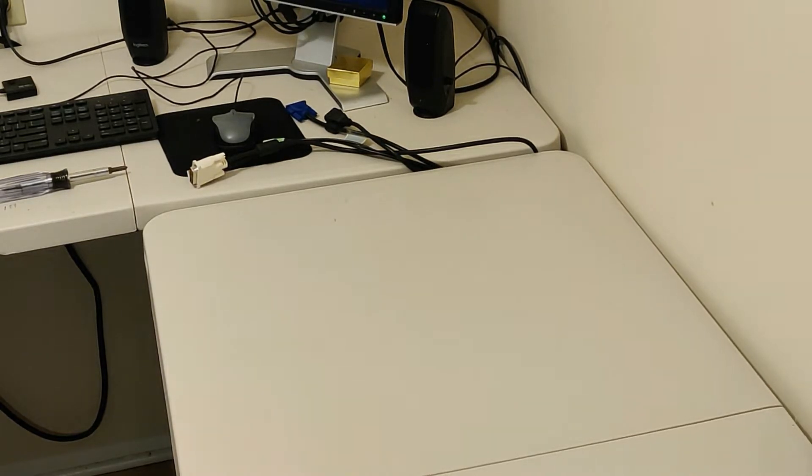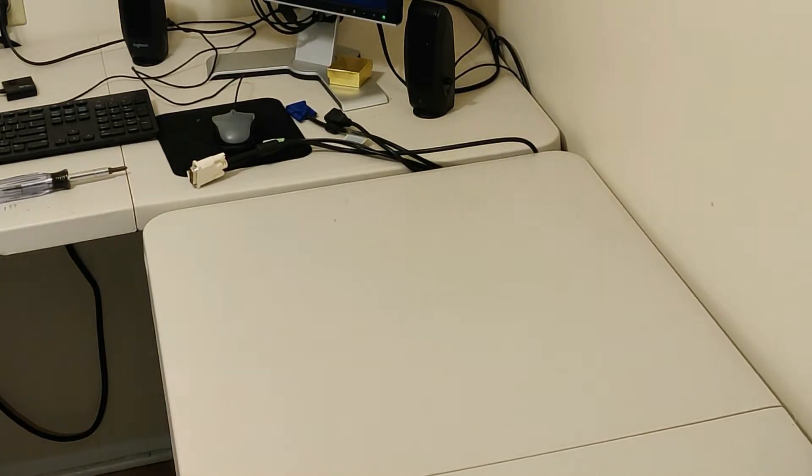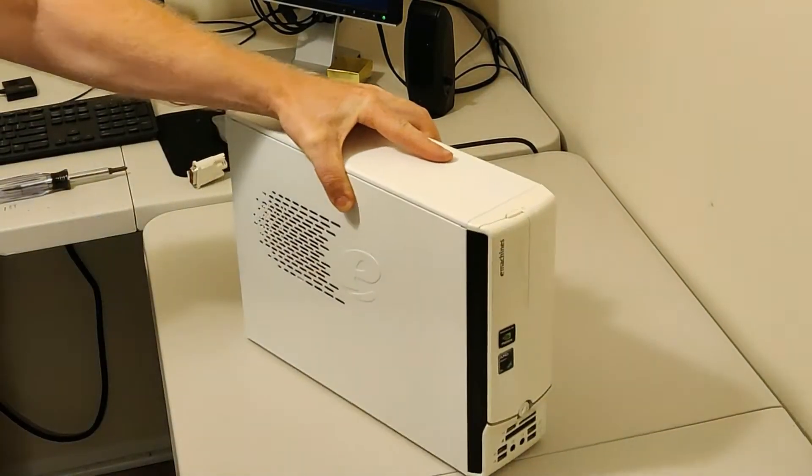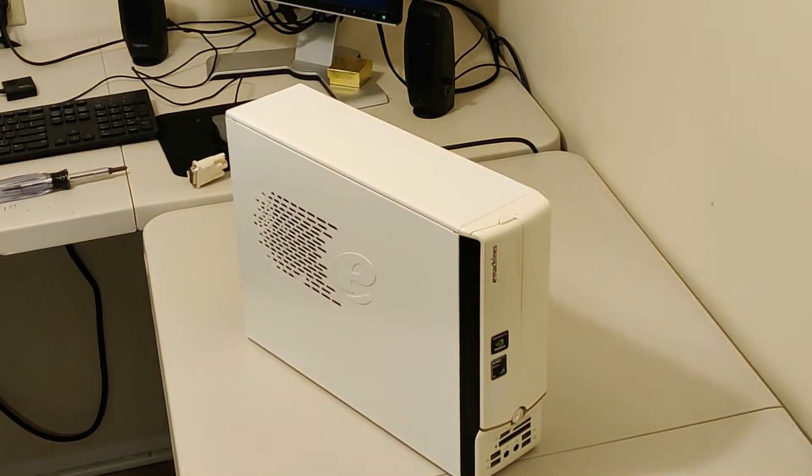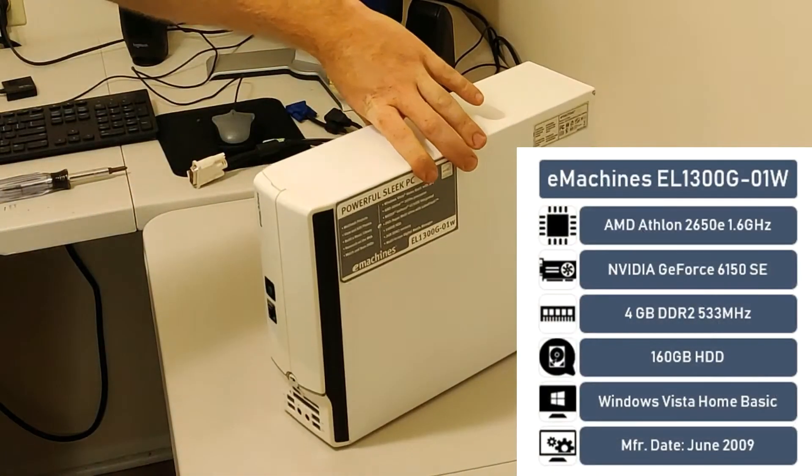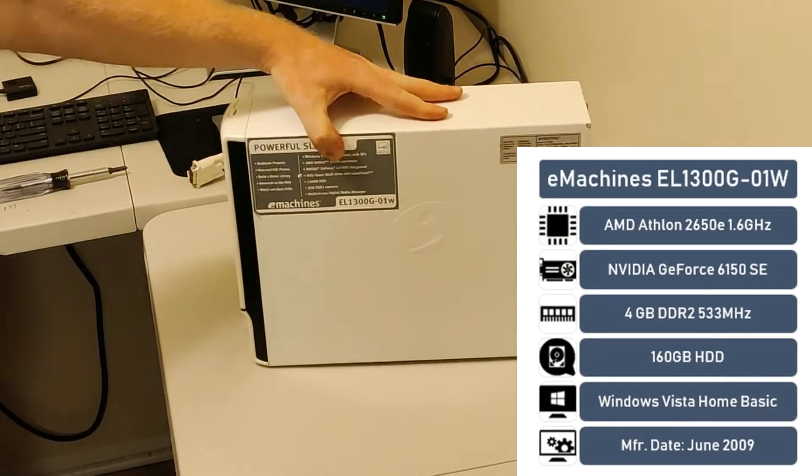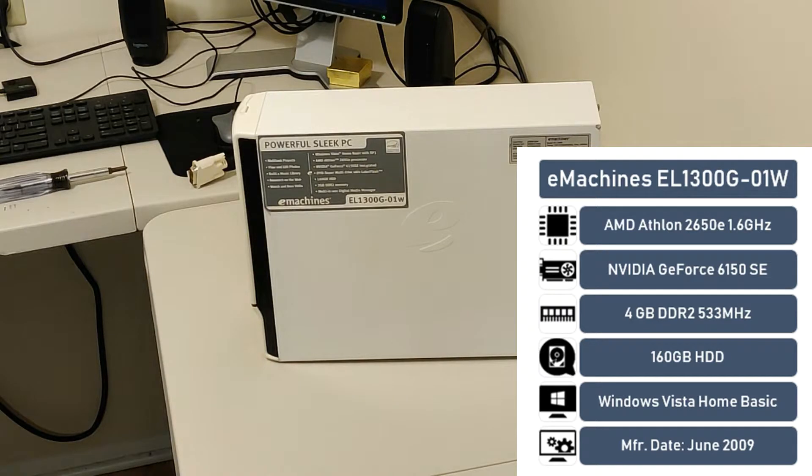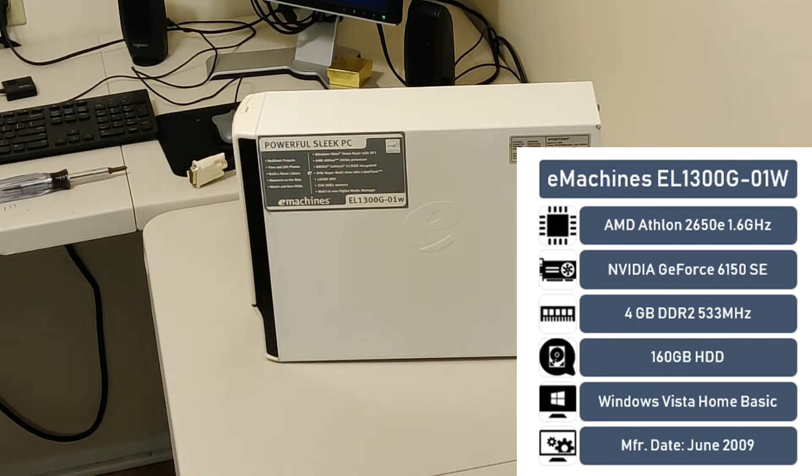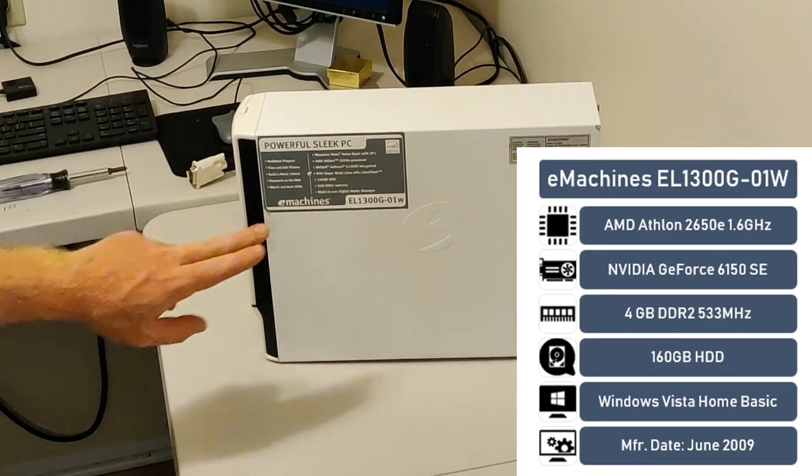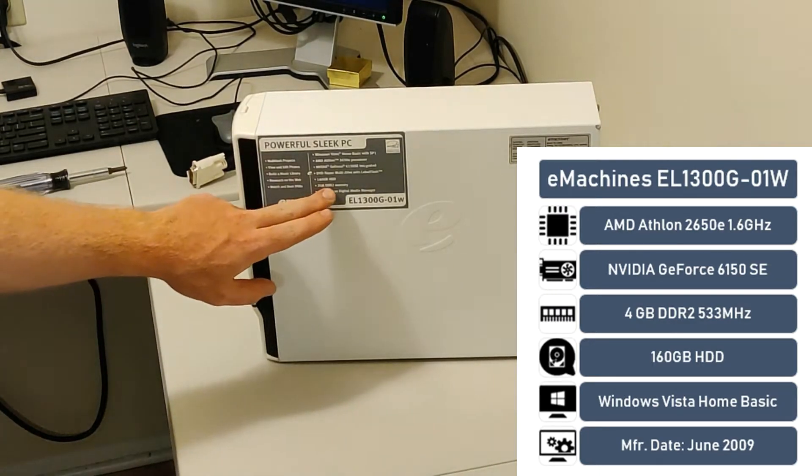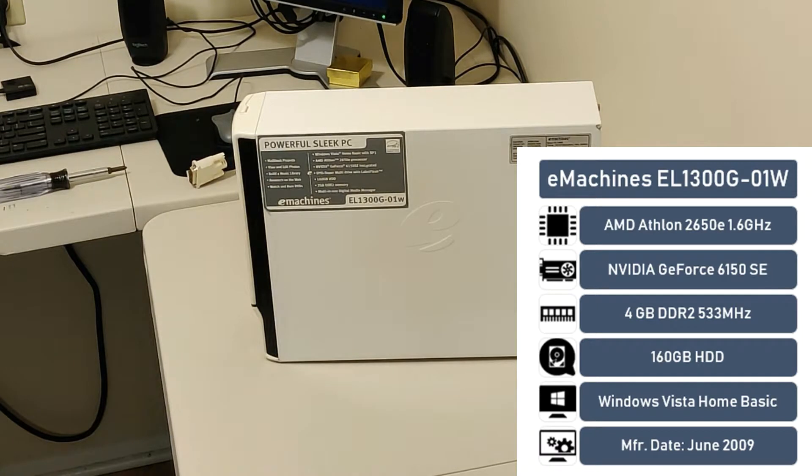I was digging through my collection of old computers that I have, and I came across this guy. This is an eMachines EL1300G-01W from 2009. It has an AMD Athlon 2650E processor, 160GB hard drive. It says 2GB of DDR2 memory, but this in fact has 4, so 4GB of DDR2 memory, as well as a DVD-ROM.